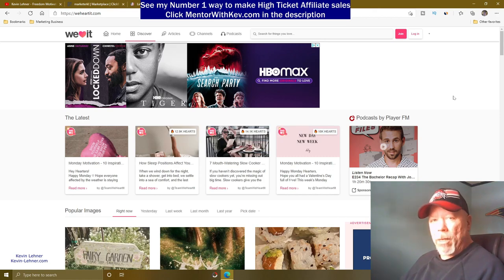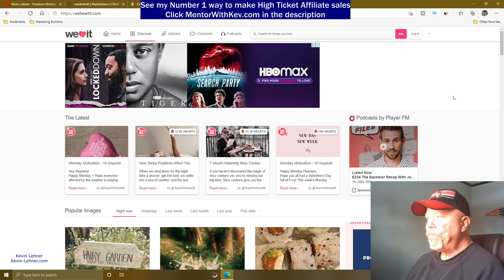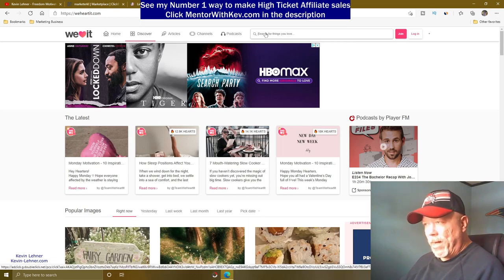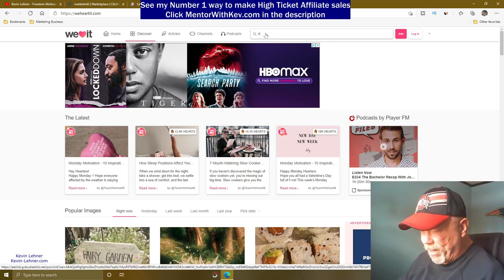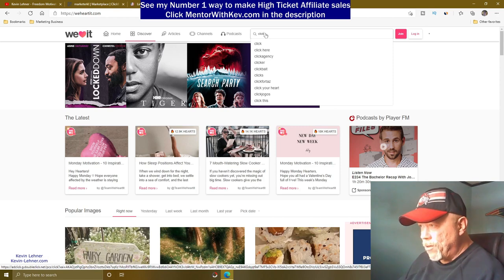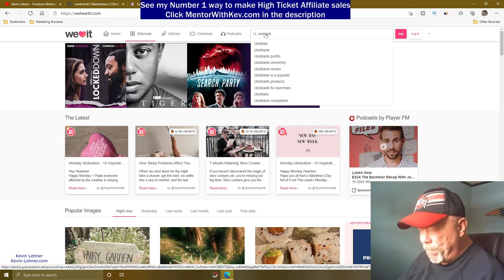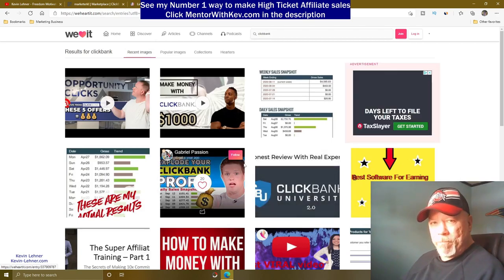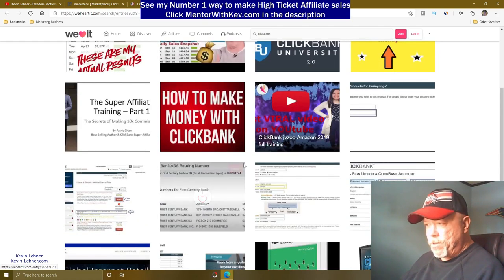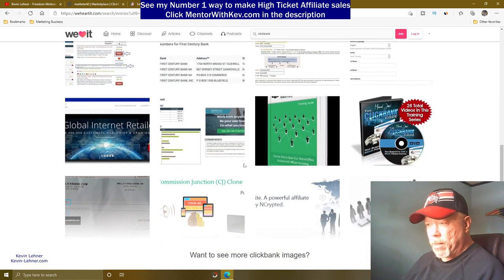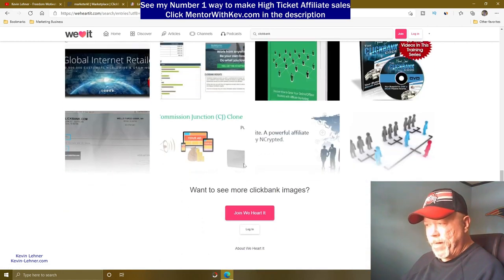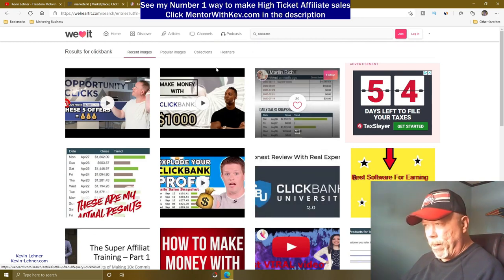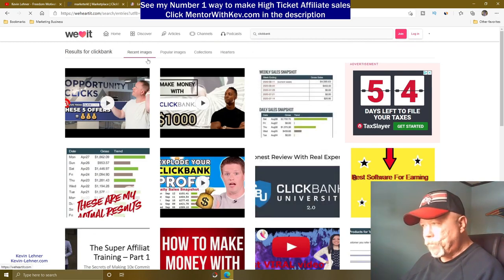WeHeartIt.com — w-e-h-e-a-r-t-i-t.com — is a free image and article site. Just to show you they do allow Clickbank products: if I search 'Clickbank' on the site, you can see lots of people promoting Clickbank products there.